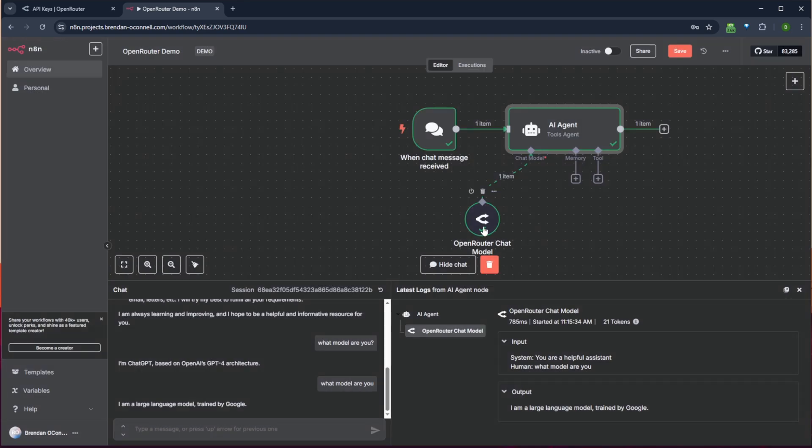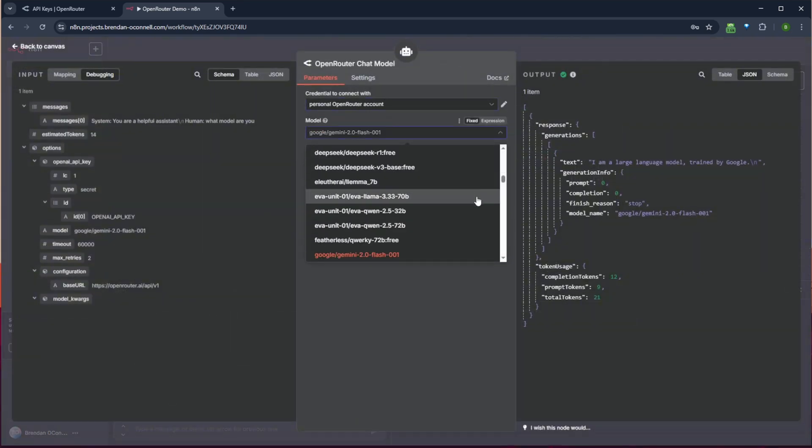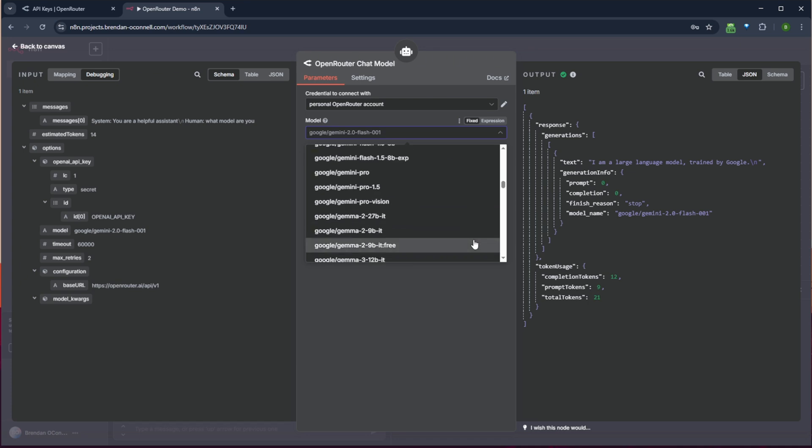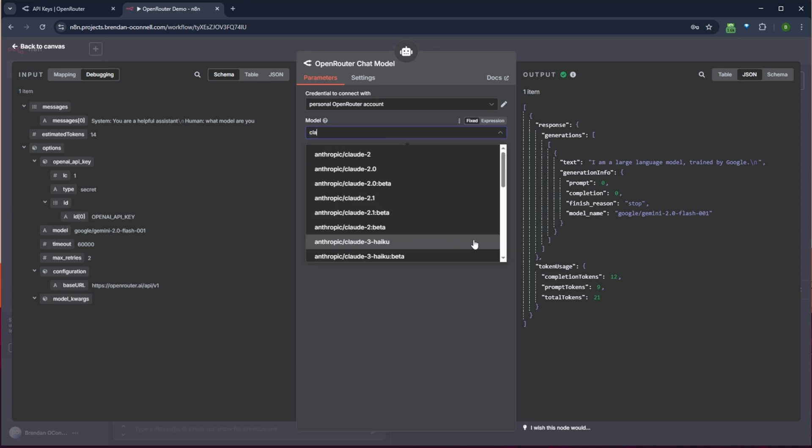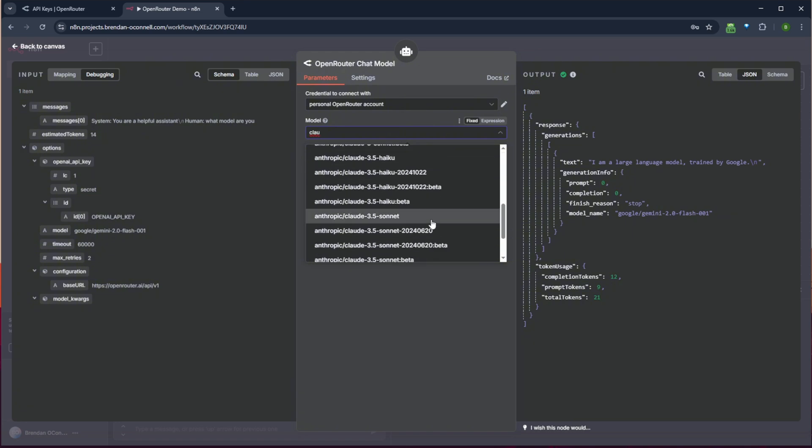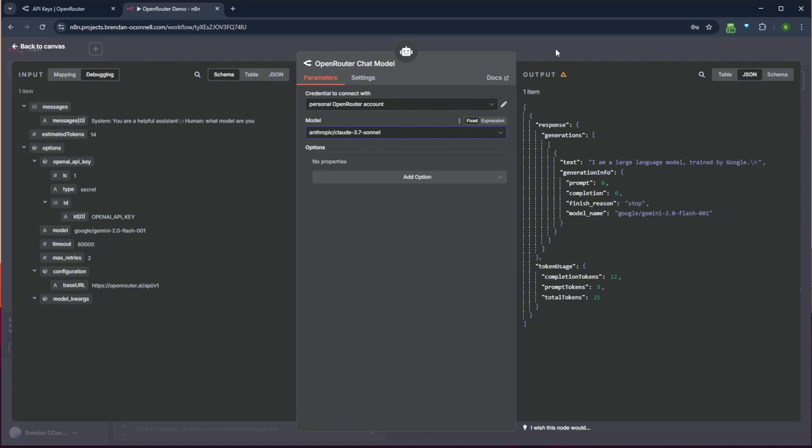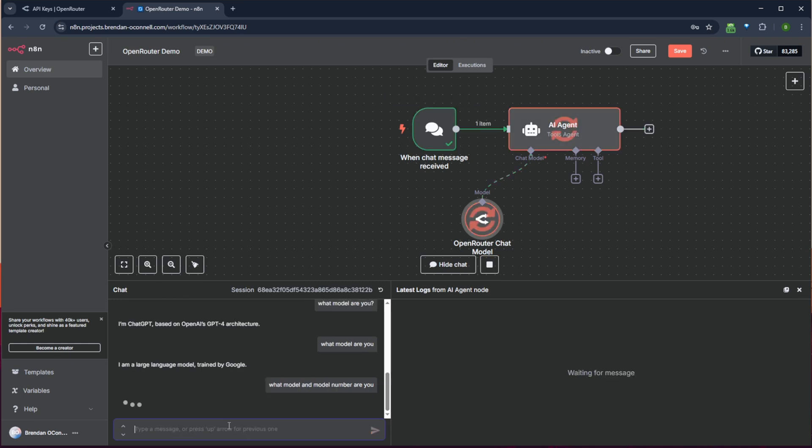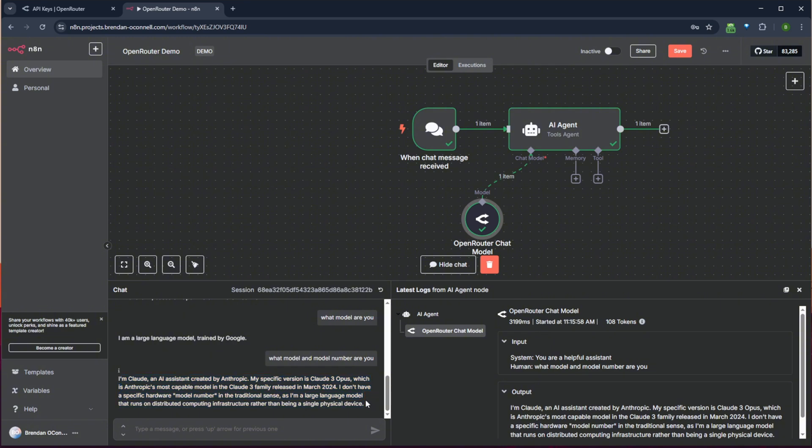And let's then just select Claude. Use Claude 3.7. What model and model number are you? And yeah, he knows that it's Claude. My specific version is 3 Opus. Okay. Well, that's not correct, but interesting that it thinks that.